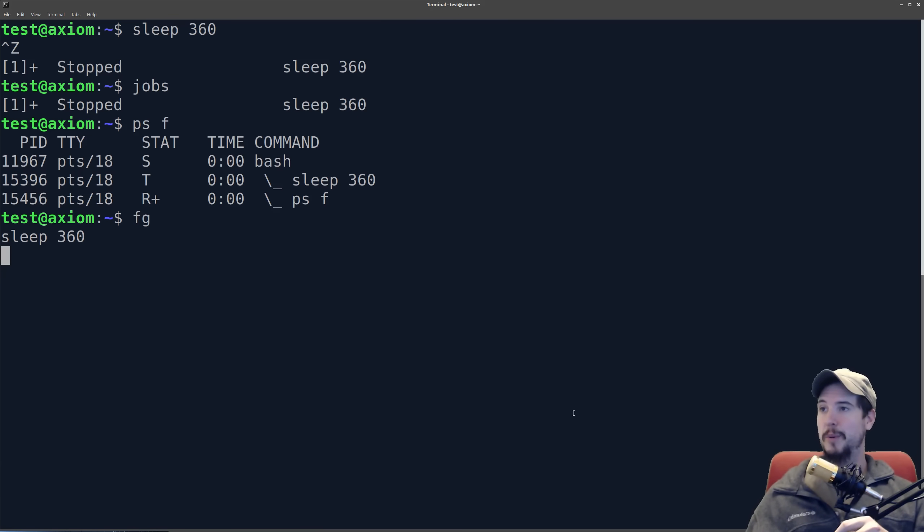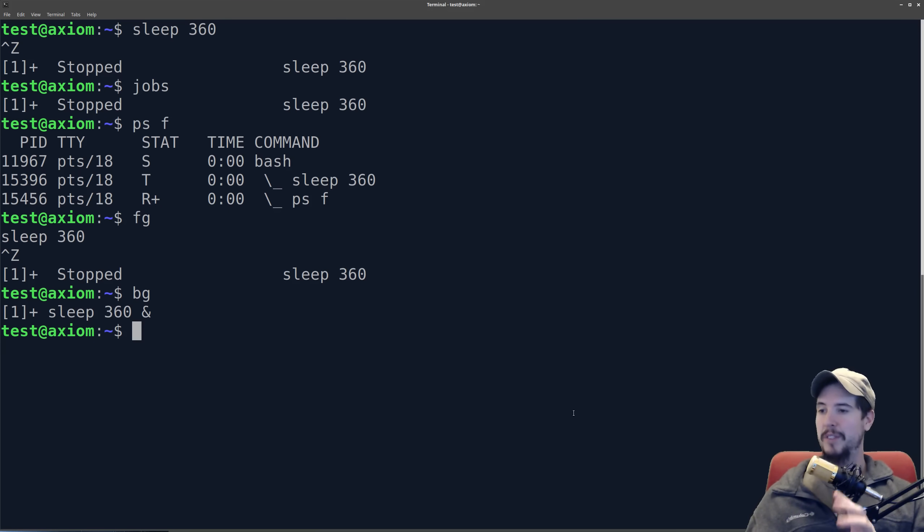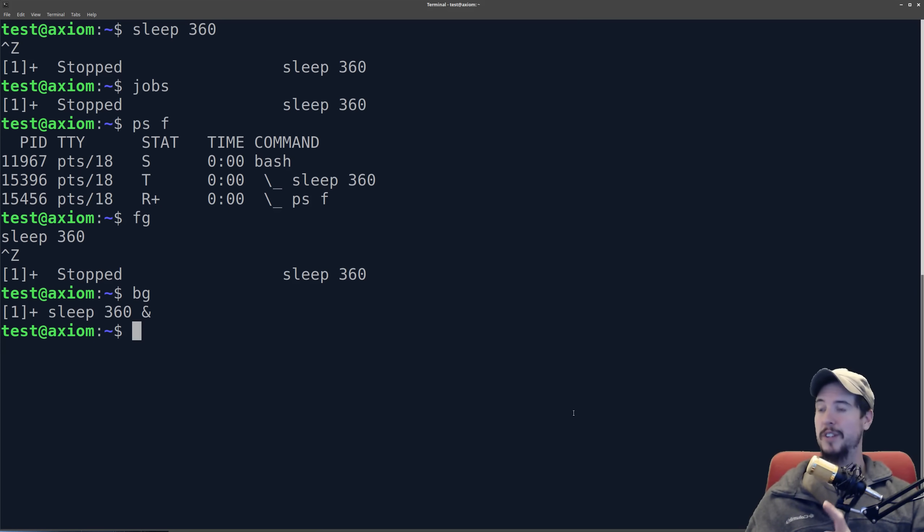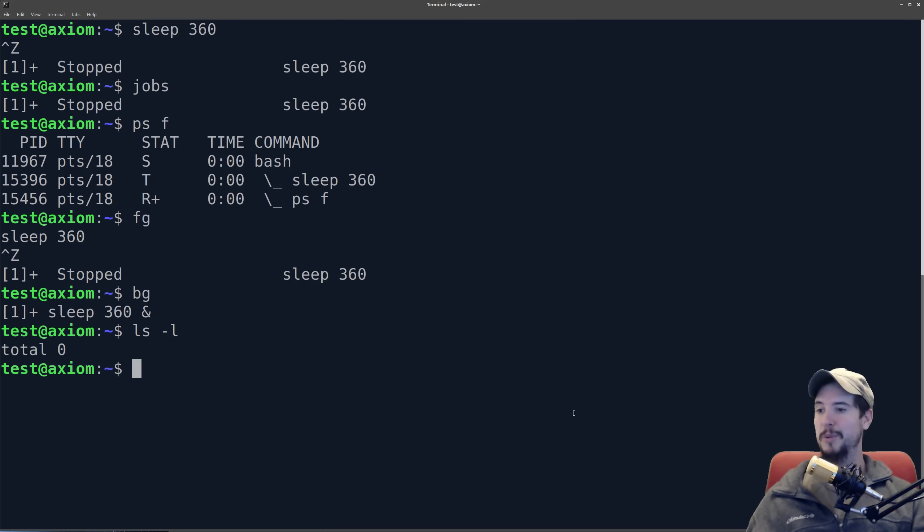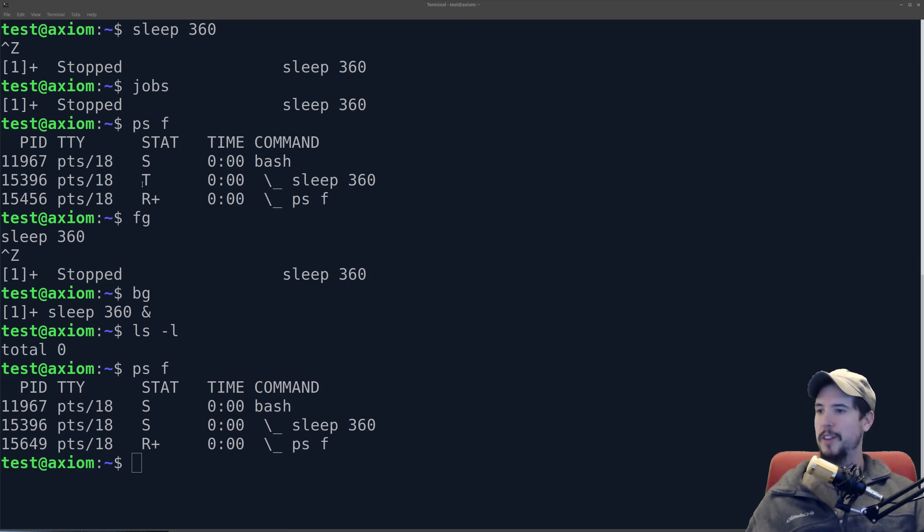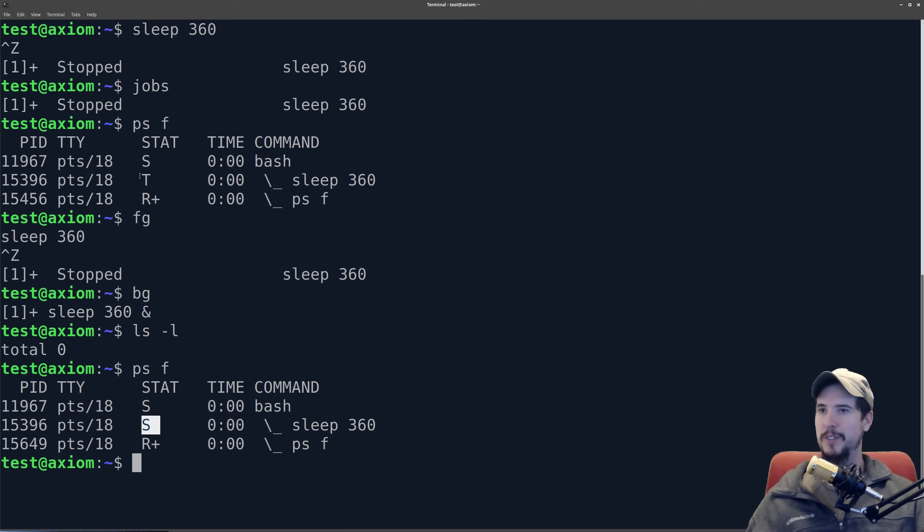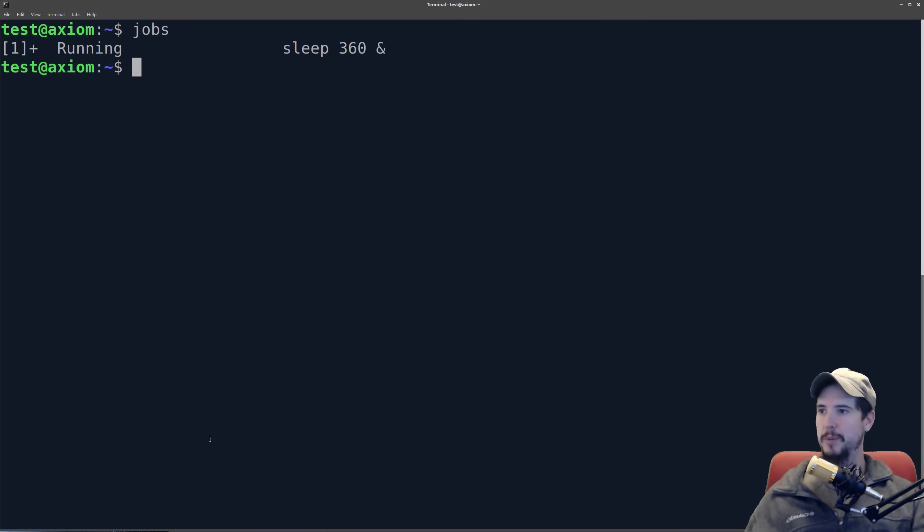So if I want to start it in the background, I can suspend it again. In this case, I'll do bg. And this only works because there's only one process in the jobs table. We're going to do an example in a second where there's multiple. So now I have access to my terminal, and sleep is running in the background. And we can verify it's running by doing ps f. You can see now that what was a T is now an S. T means it's in a stop state, and S means it's in an interruptible sleep state. So let's clear this out and look at our jobs table. So we still have one running job.